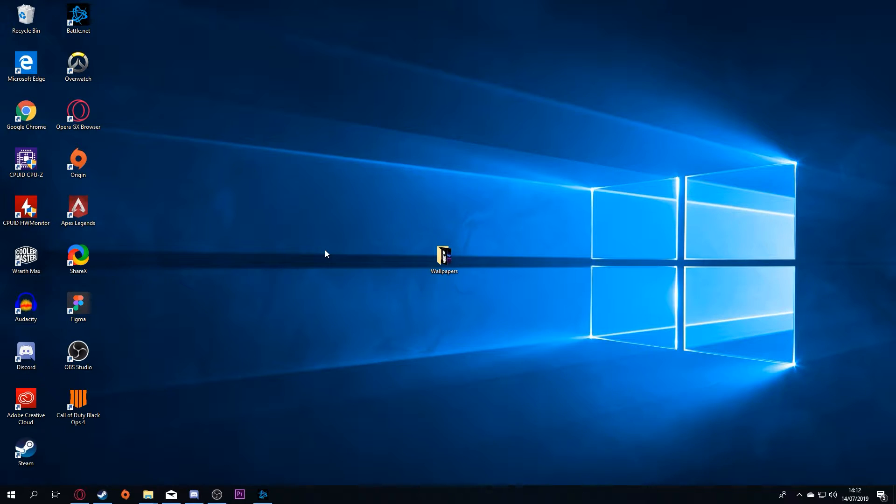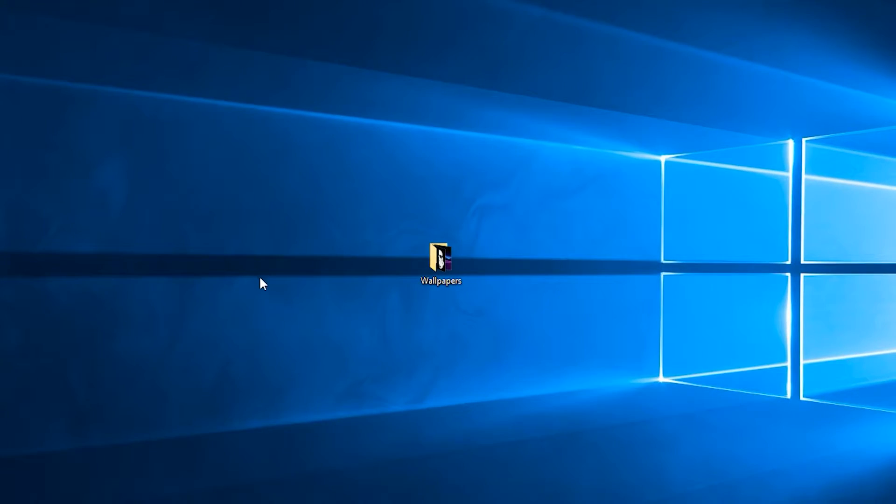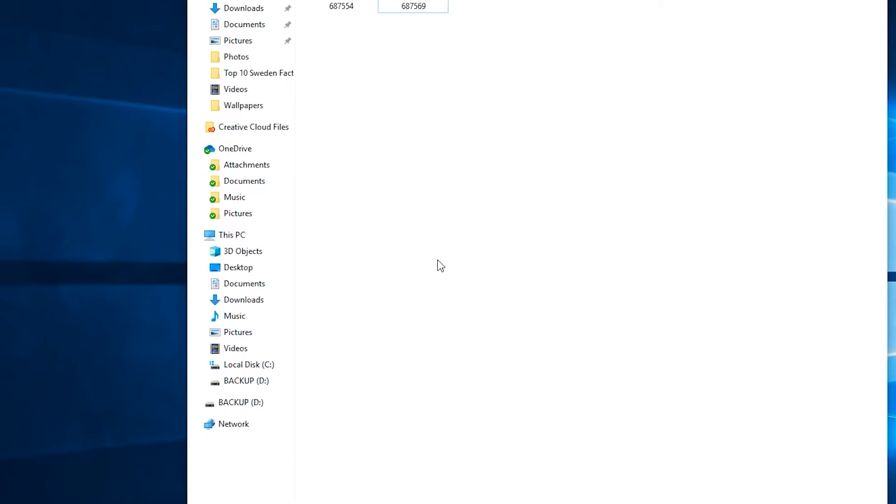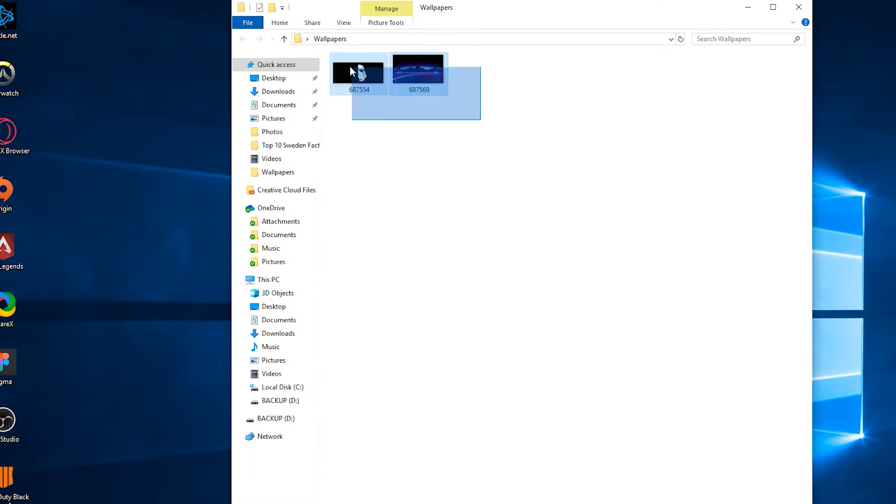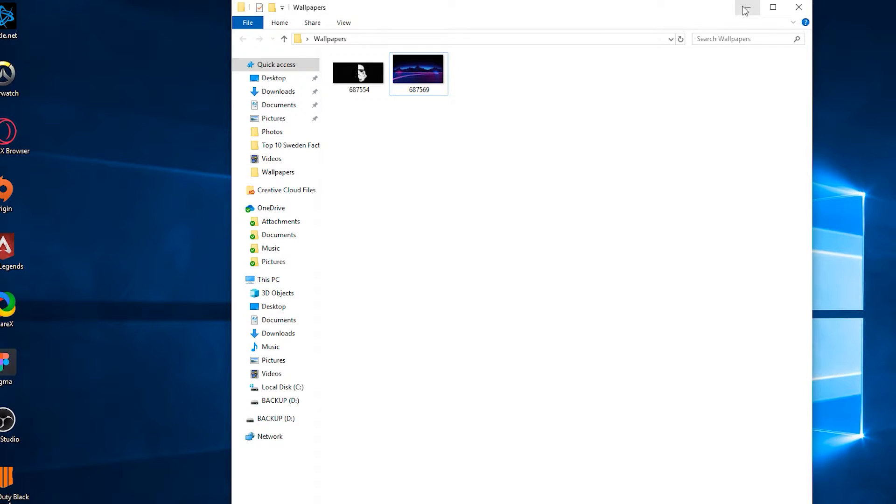The first thing you need to do is open up your desktop. Once you're on your desktop, we're going to create a brand new folder and inside this folder you're going to put all the desktop wallpapers you want to use.